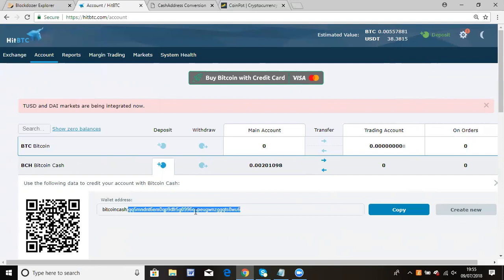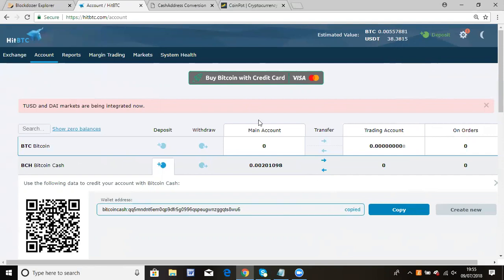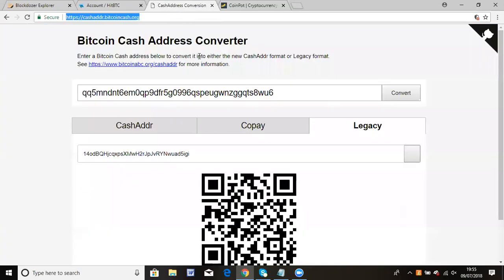Then go to the website cashaddress.bitcoincash.org. What you need to do is insert the address here.